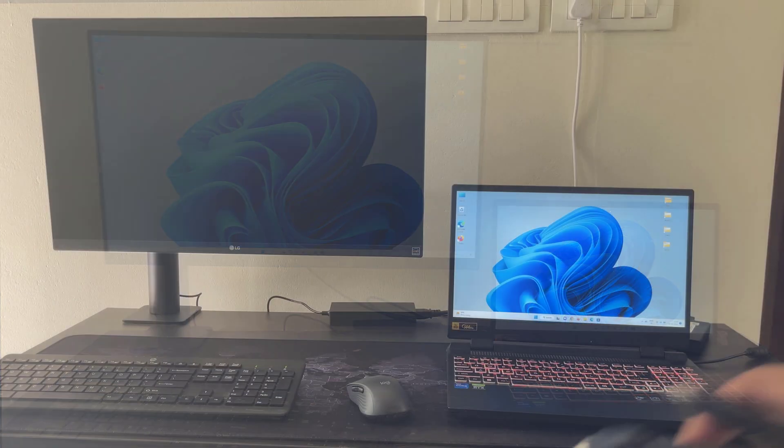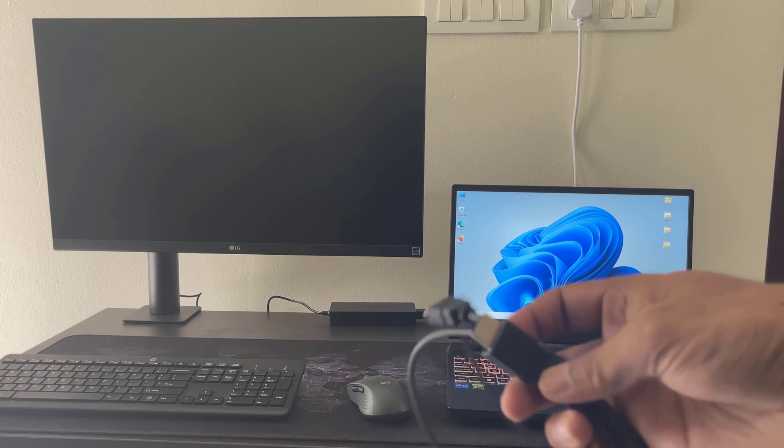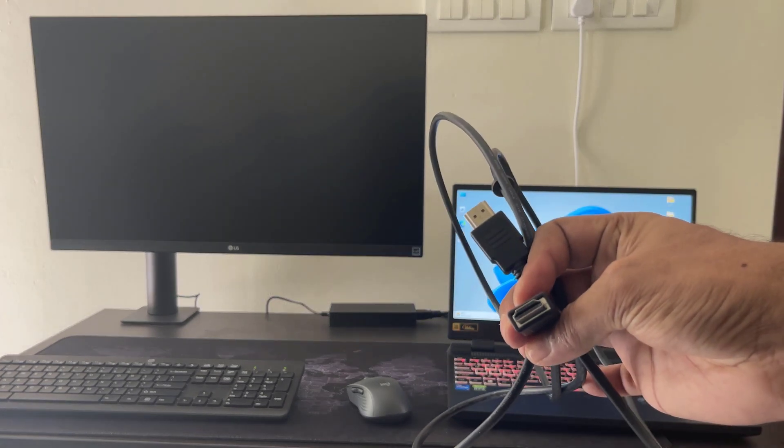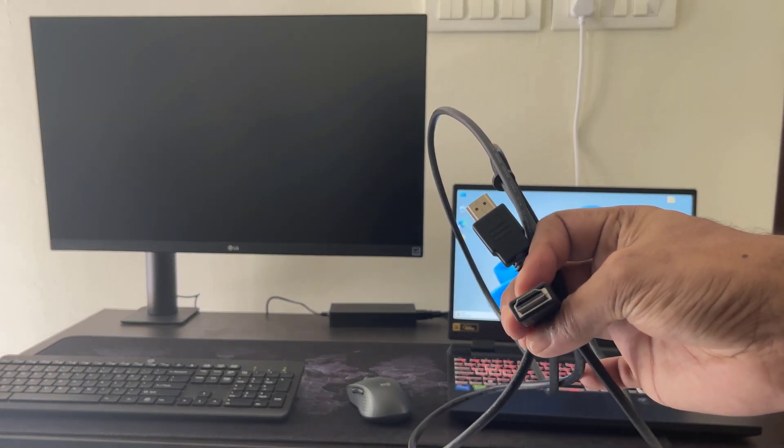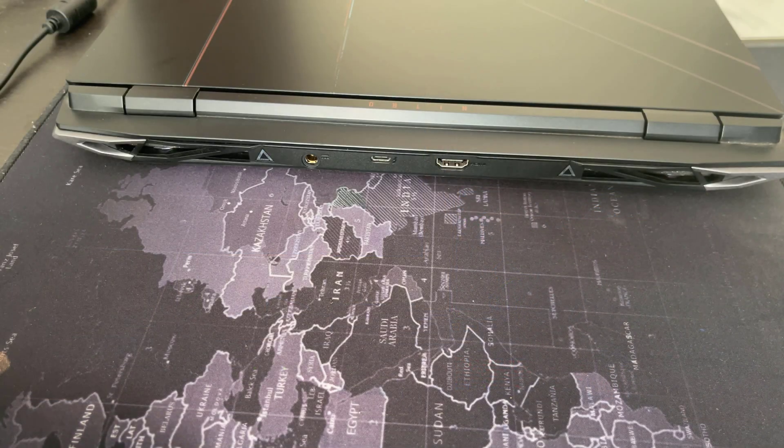In this video, we will show you how to connect an external monitor to a laptop using an HDMI cable. Let's start.